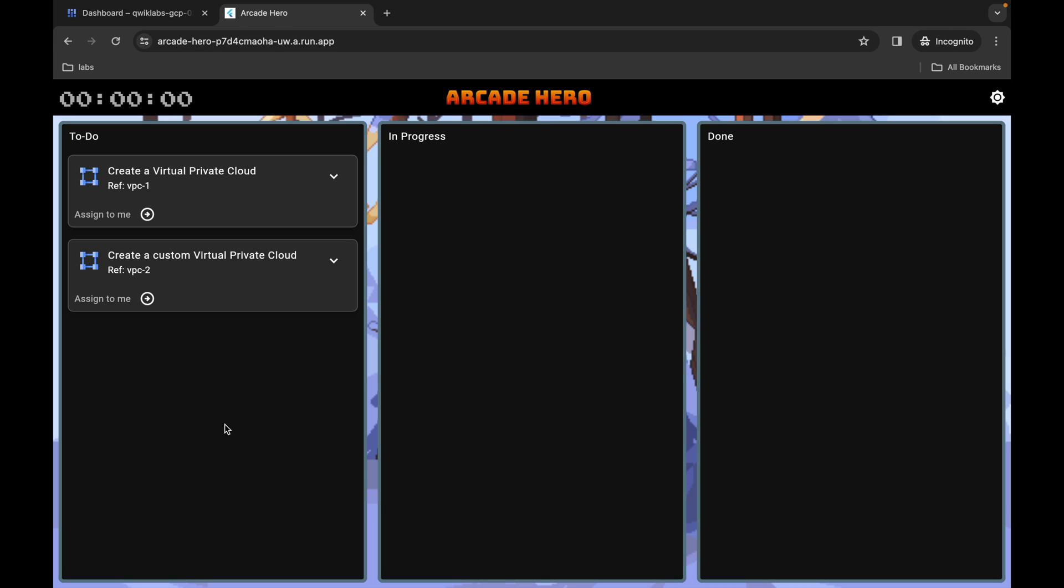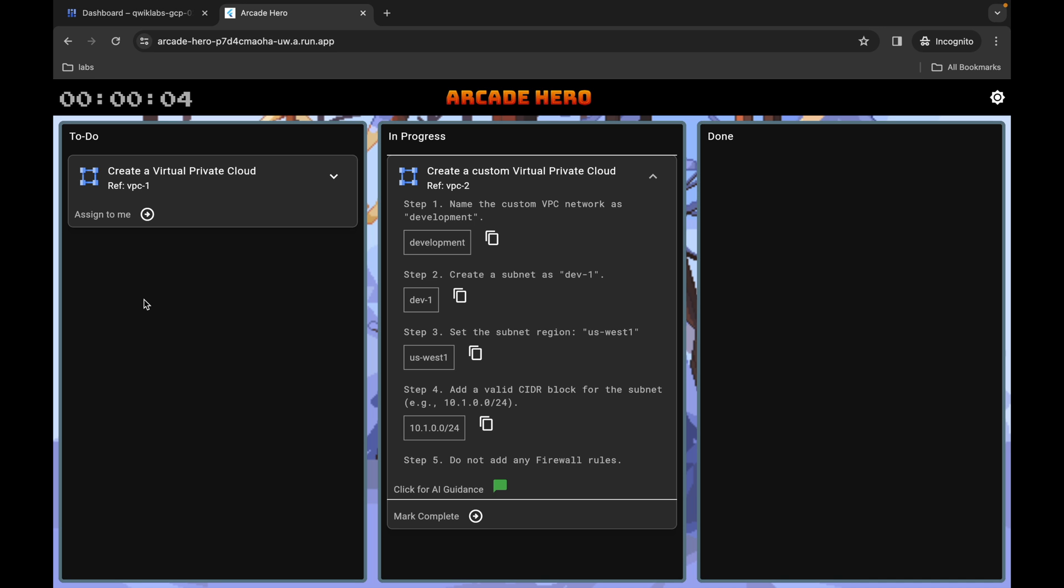From task number two, click on 'Assign to Me' over here. From point number three you can see this region, so simply copy this region.